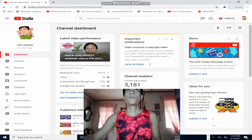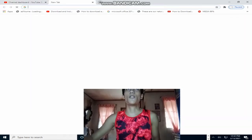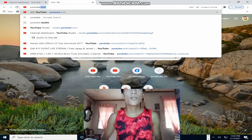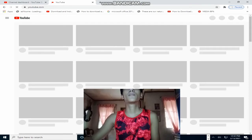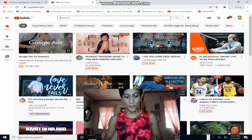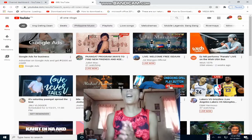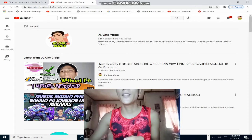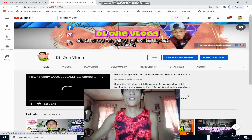Punta po tayo ngayon sa ating YouTube channel. Punta tayo sa YouTube.com. Search natin ulit yung channel natin, yung DL1 Vlogs. Sa mga hindi pa po nakaka-subscribe sa aking channel, please subscribe na lang po. DL1 Vlogs po — more in tutorial and gaming.